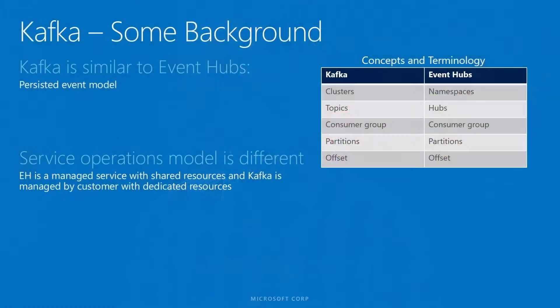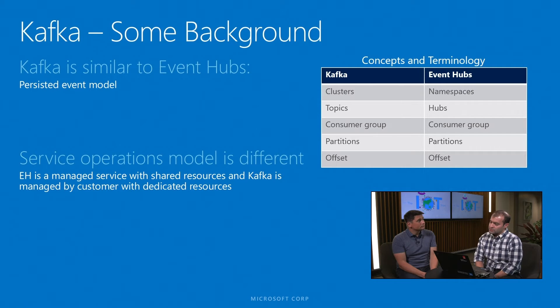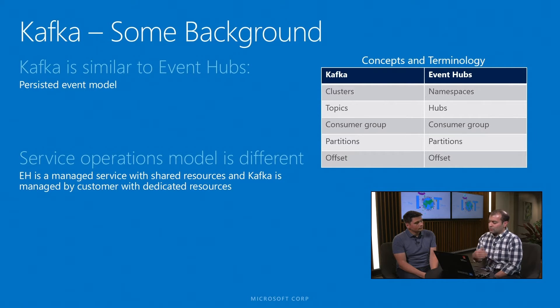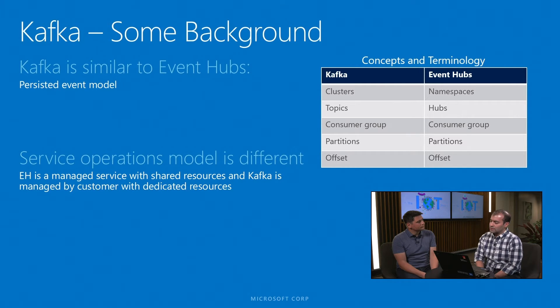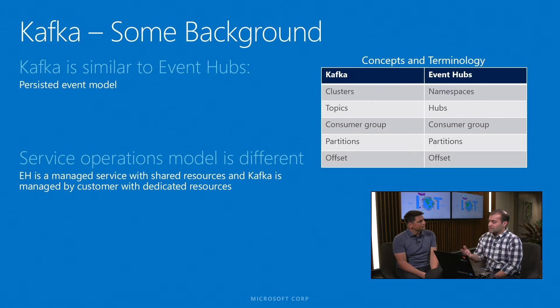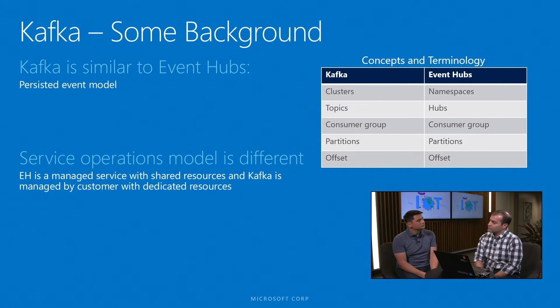That's similar to Event Hub basically as a usage, right? Absolutely. In fact, Kafka and Event Hub have a very similar model in terms of how they treat events. Some of the concepts are one-on-one and corresponding to one another, even in terms of terminology. There's lots of shared terminology. For example, Kafka has the notion of partitions, consumer groups, and offsets, and these are the same concepts and same terminology exactly used in Event Hub.